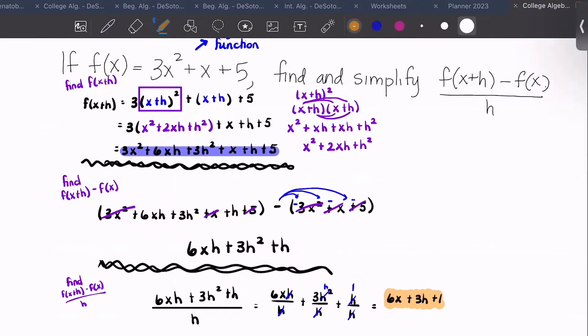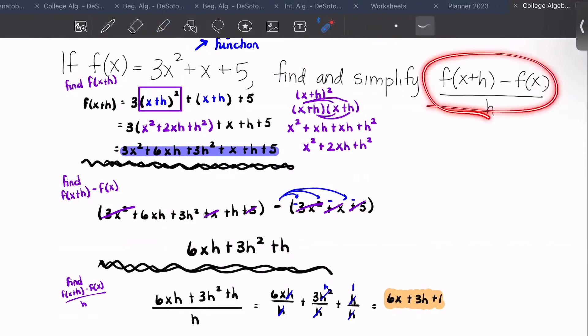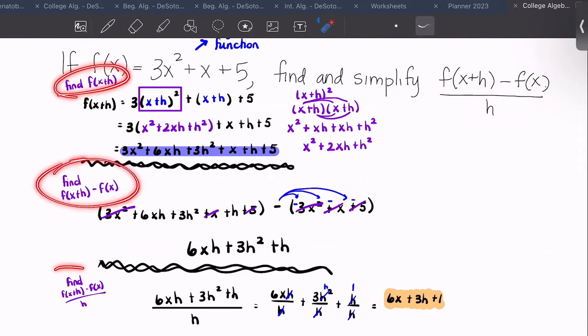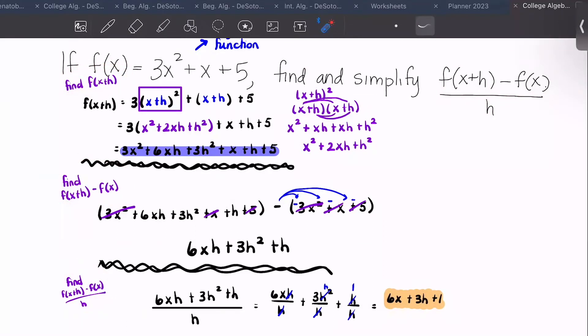Basically what we did was break it down into three steps: first we found f of x plus h, then we found the whole numerator, then we divided it by h.